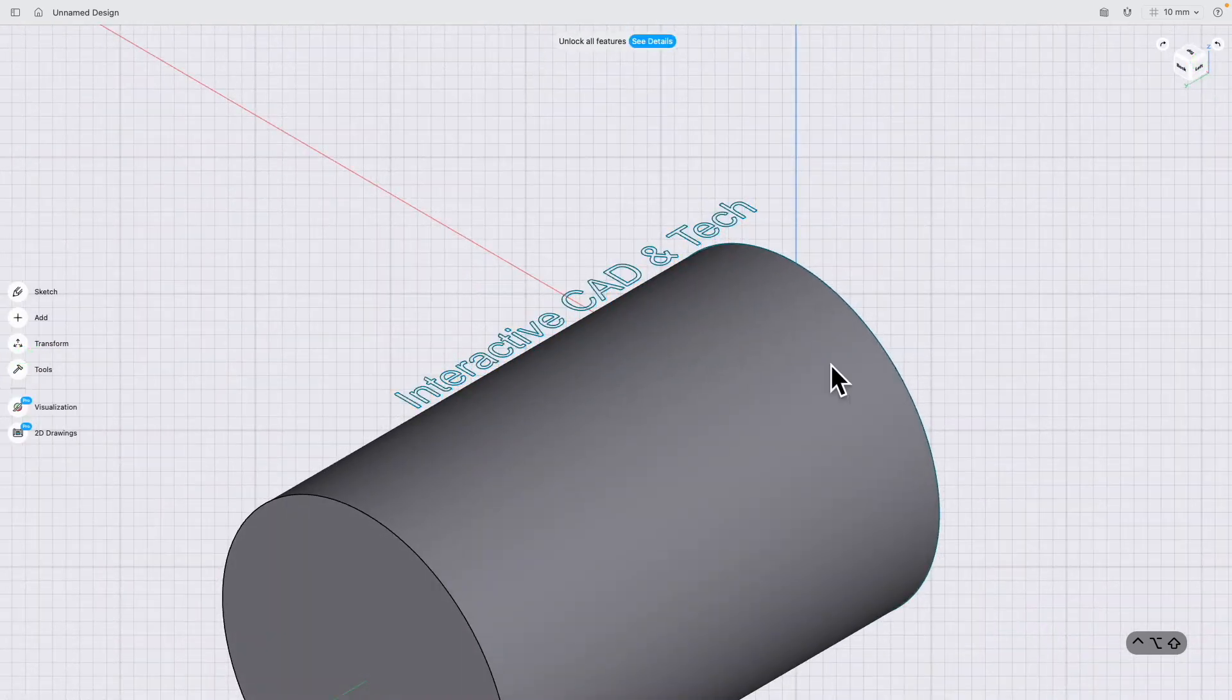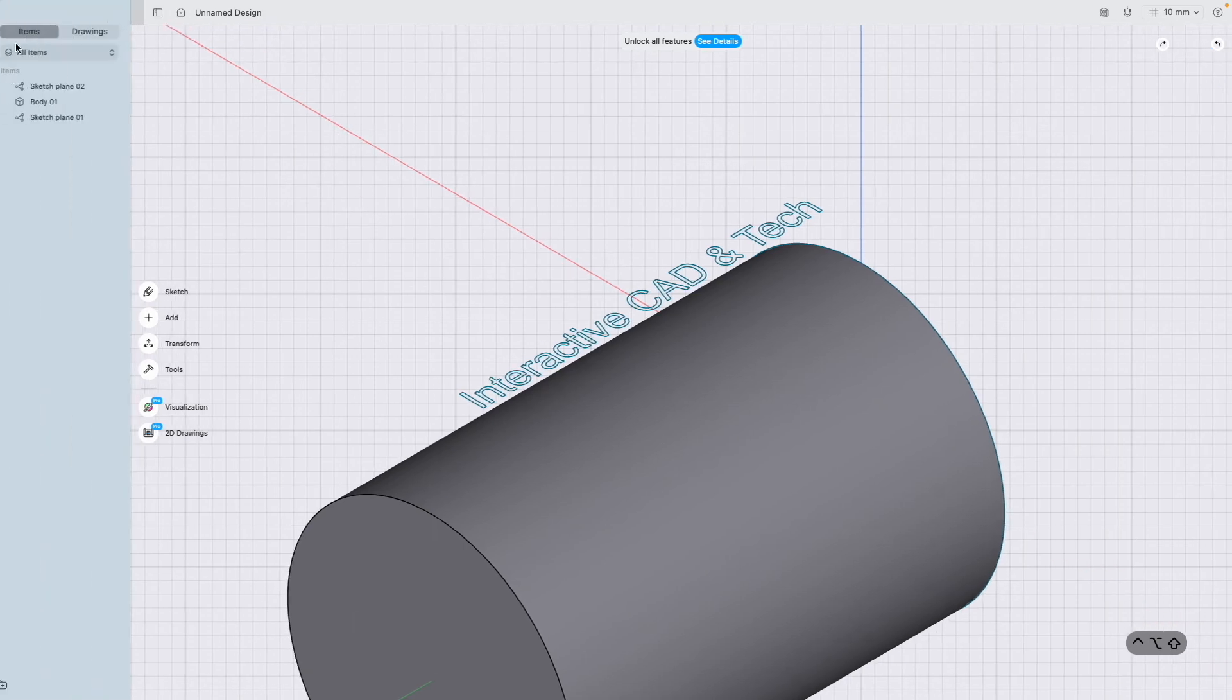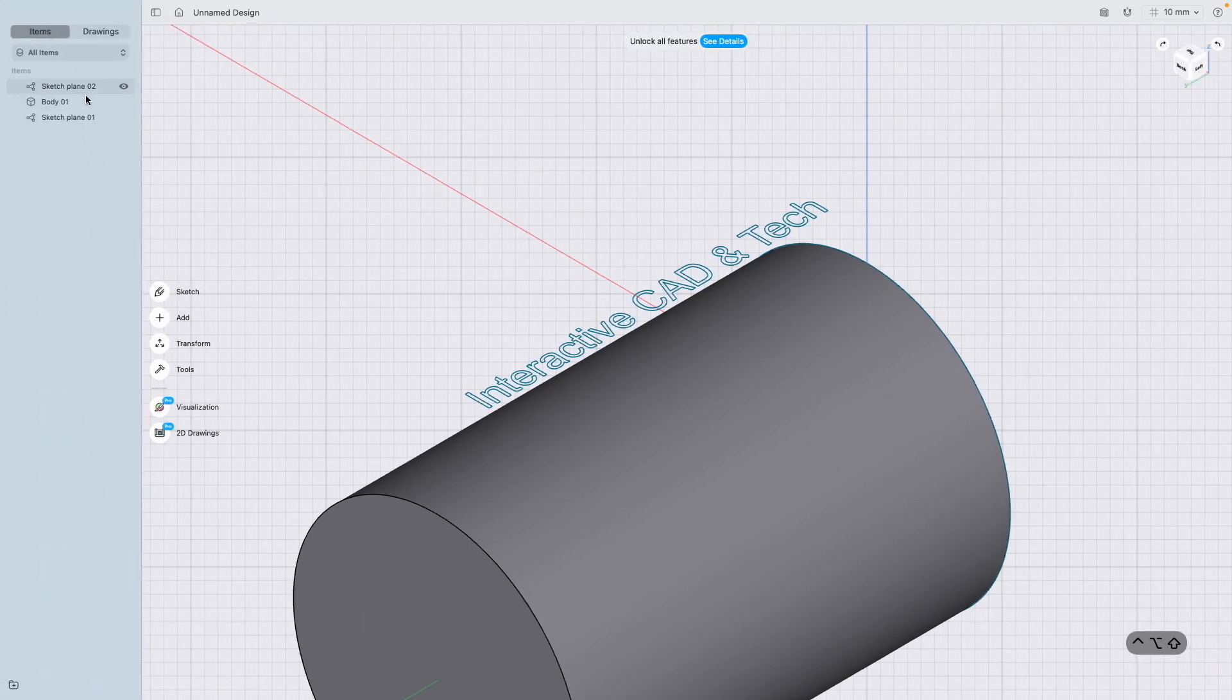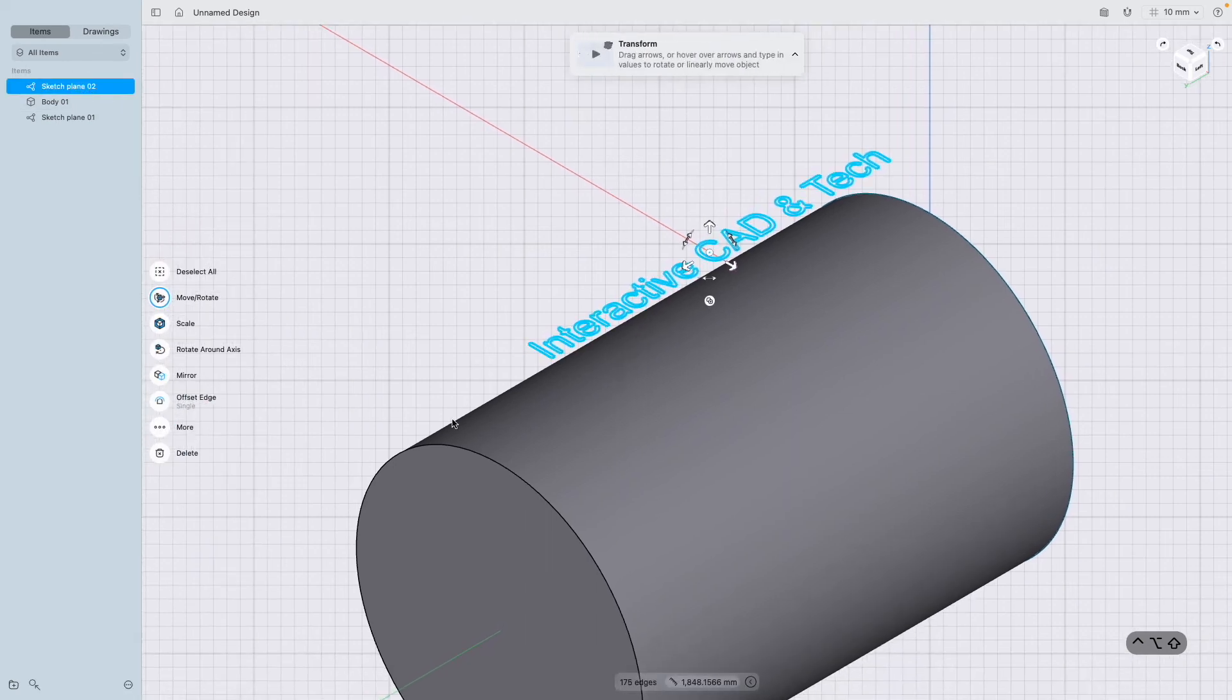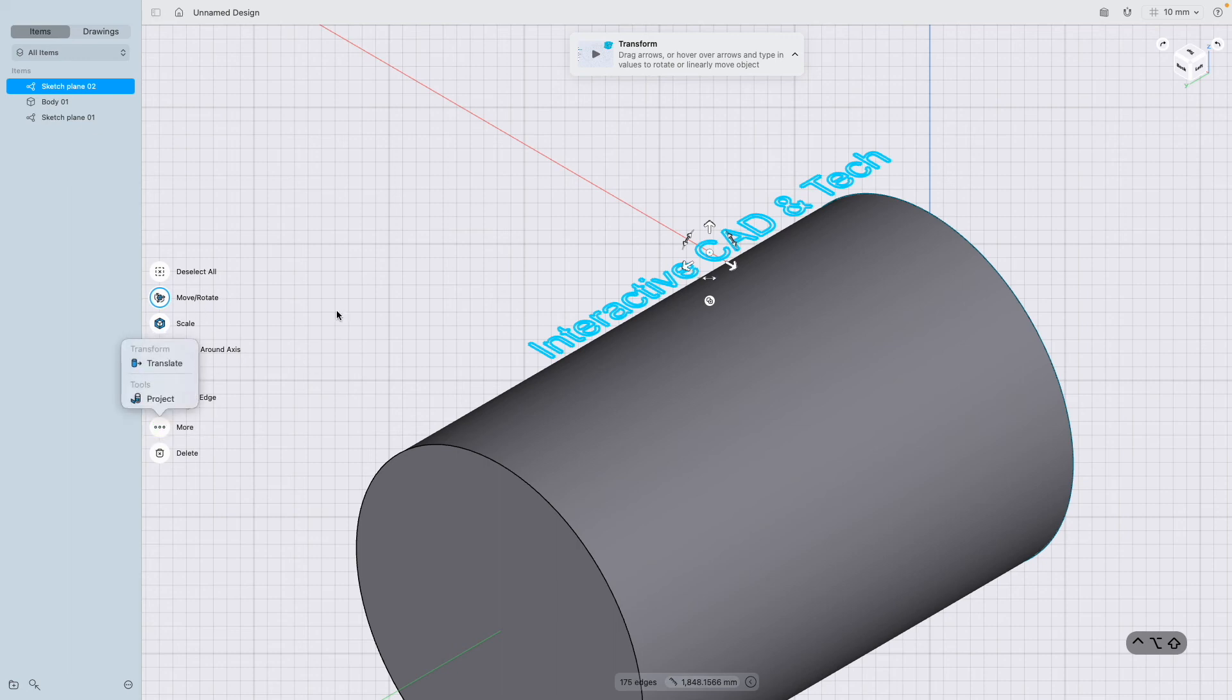If I go to my little tree here, I'm going to click sketch plane two, which is our Interactive CAD and Tech.